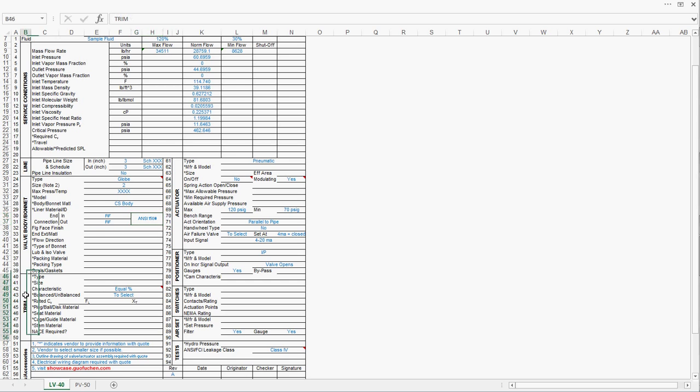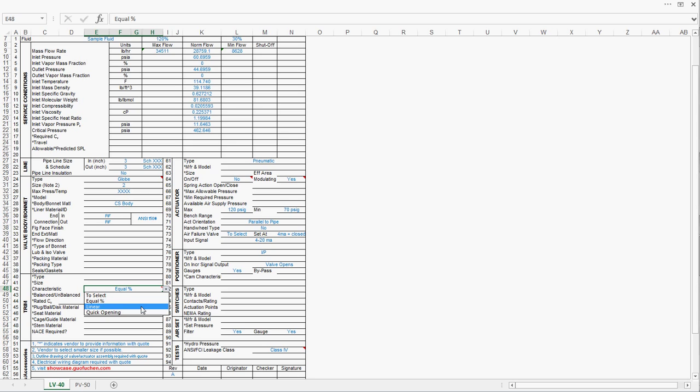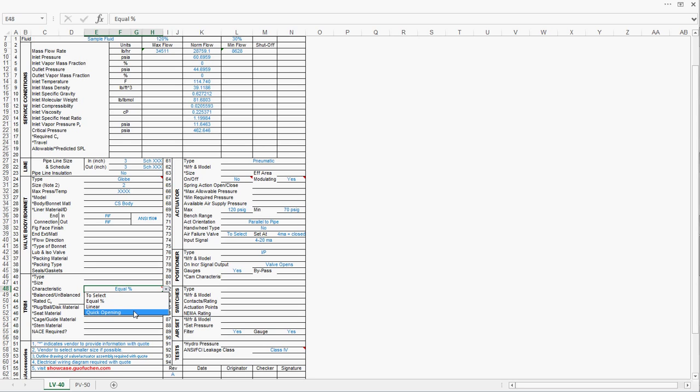Now, let's move to the trim. Regarding the valve characteristics, there are generally three kinds: Equal percentage, linear, and quick opening. Linear is good for most of the cases, while linear is primarily for liquid level control valve. Quick opening are primarily for on-off valves. Since we are talking about liquid level control, we are going to choose linear.